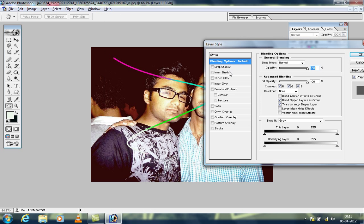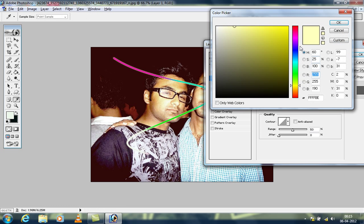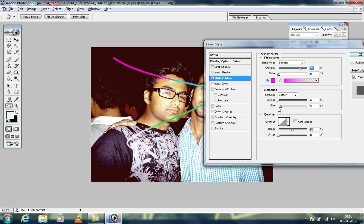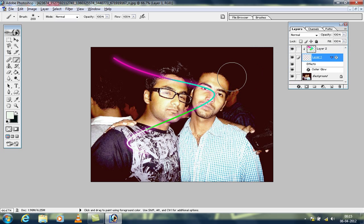Go to the Outer Glow effect and choose a color — I'll choose this one. Increase the size and see the change in the picture. Increase the opacity to 100%. Now you can see all those glowing lines on the image.